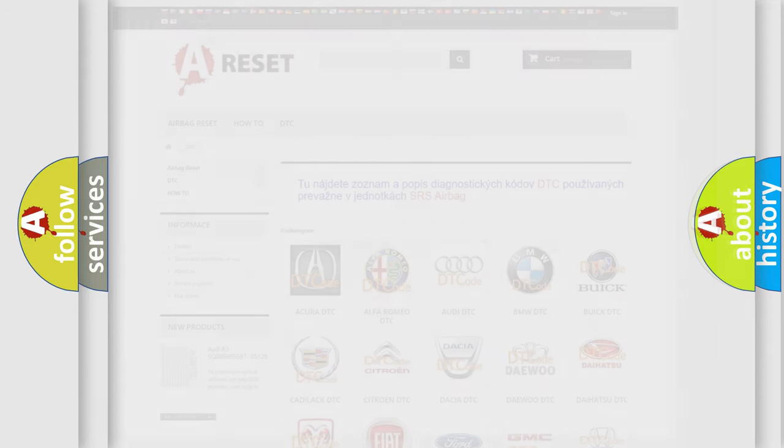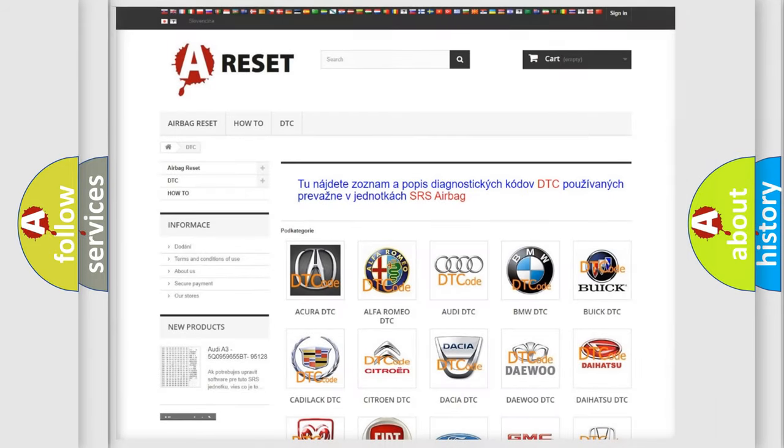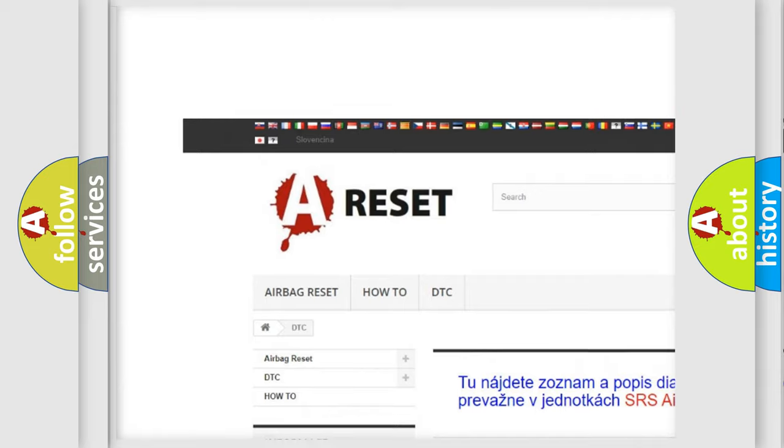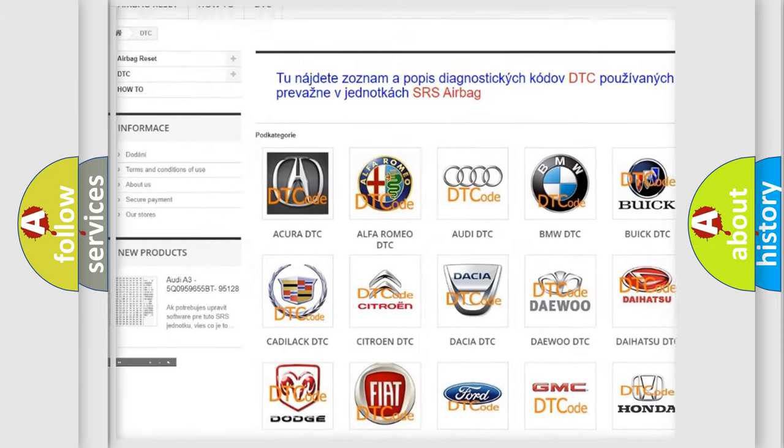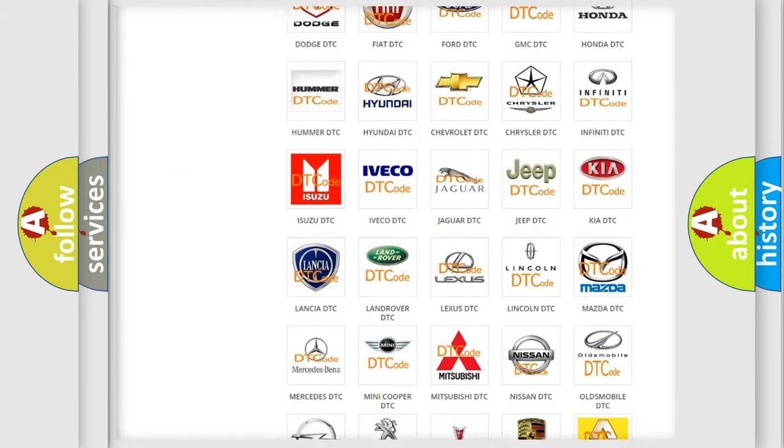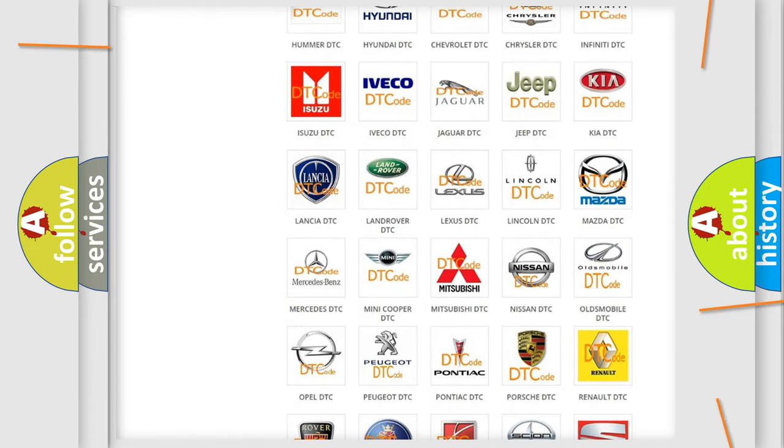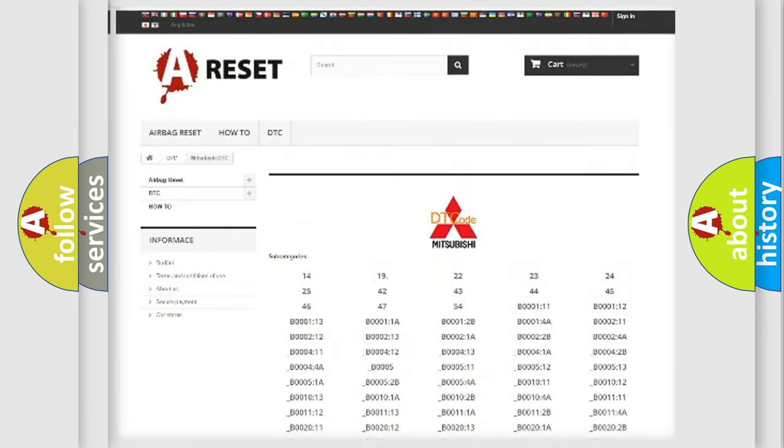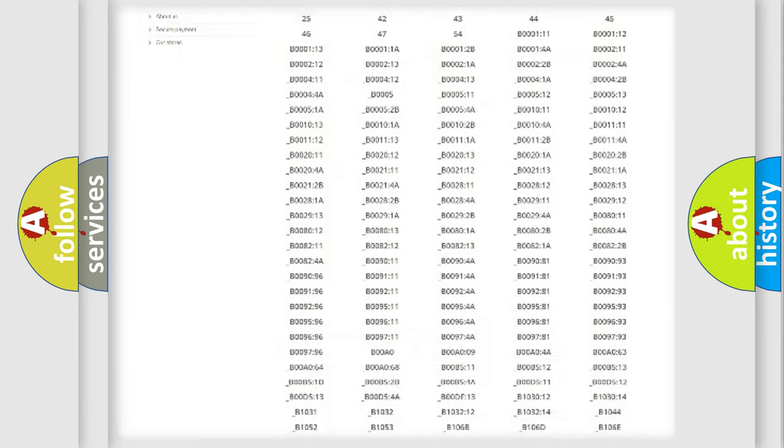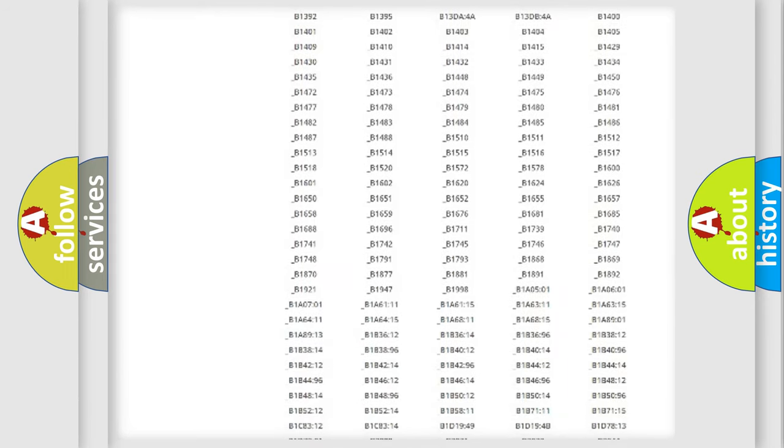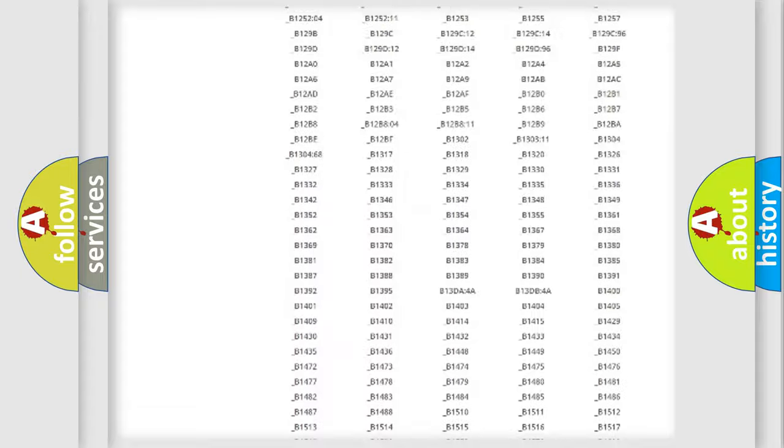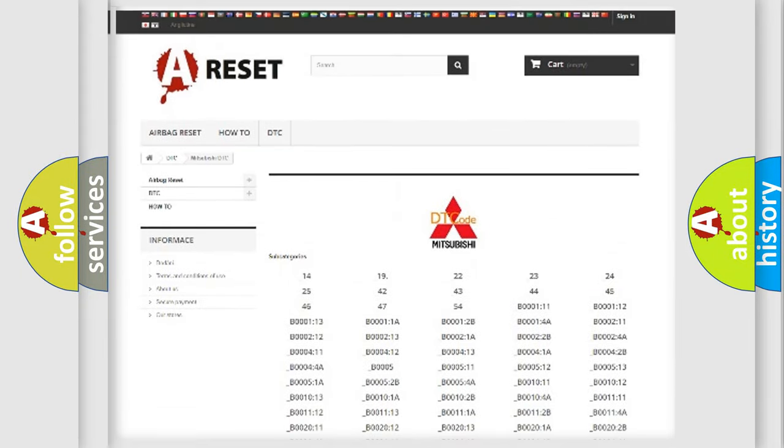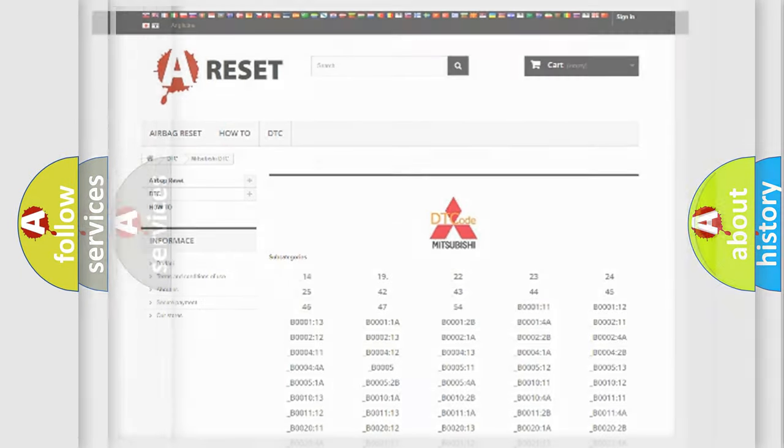Our website airbagreset.sk produces useful videos for you. You do not have to go through the OBD2 protocol anymore to know how to troubleshoot any car breakdown. You will find all the diagnostic codes that can be diagnosed in Mitsubishi vehicles, and also many other useful things.